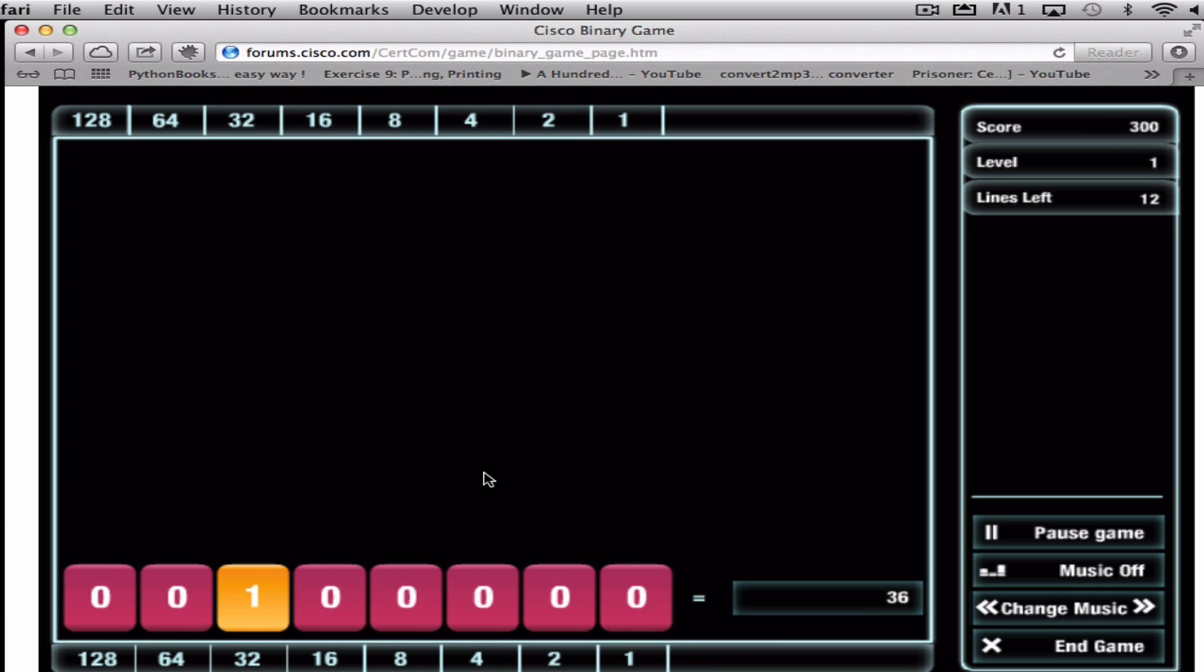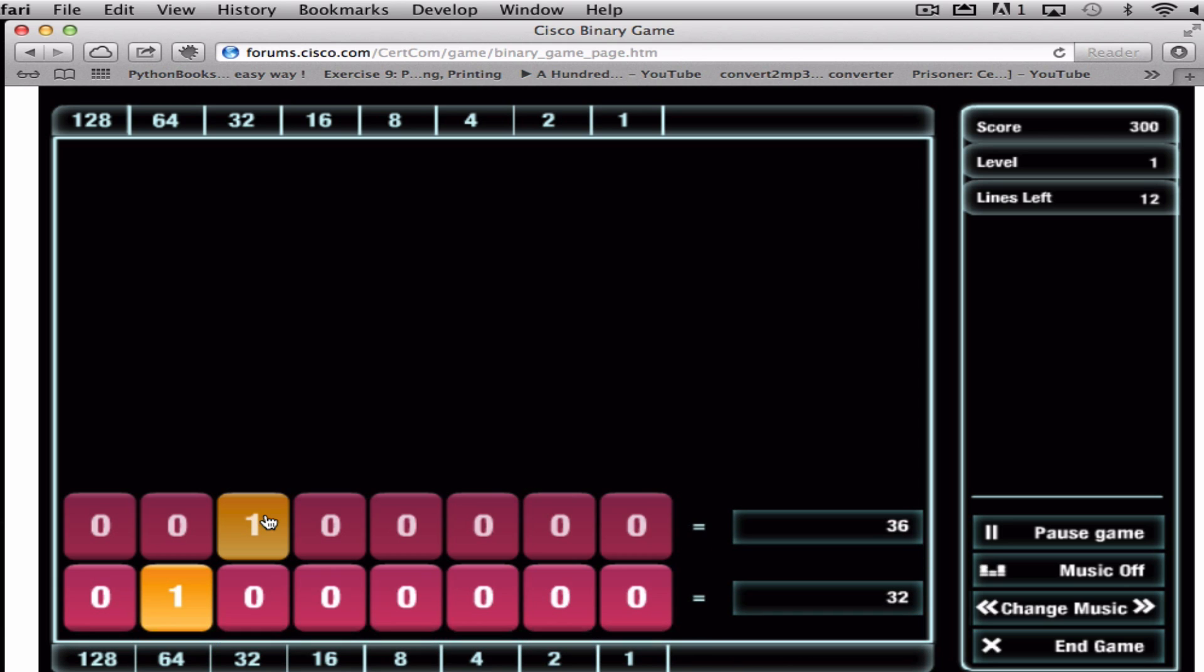This one here wants you to total up to 36. So we look for our binary list. We've got 32 selected, so we move across and we just need to add a 4.